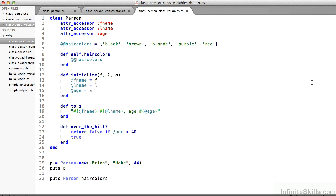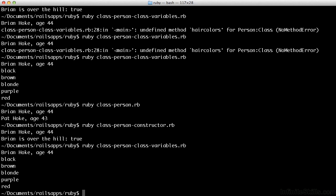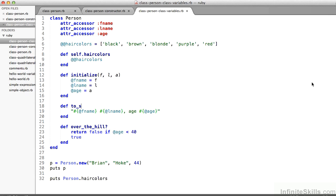Again, hair colors are associated with the class as a whole. p is an instance of the class. It has first names, last names, and ages. So here you can see the first puts statement gives me Brian Hoke, age 44. The second one gives me those enumerated array types. It's a little more about classes and objects, specifically attr_accessor, which we'll use pretty extensively.